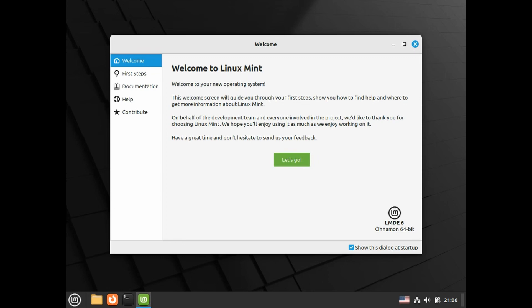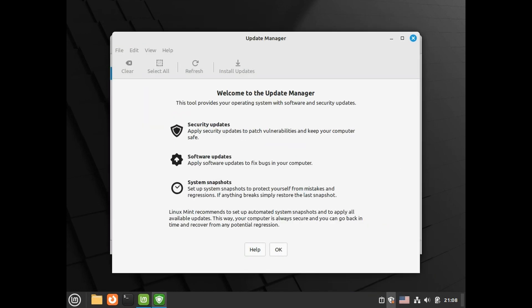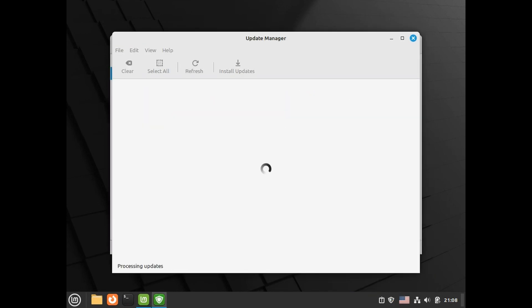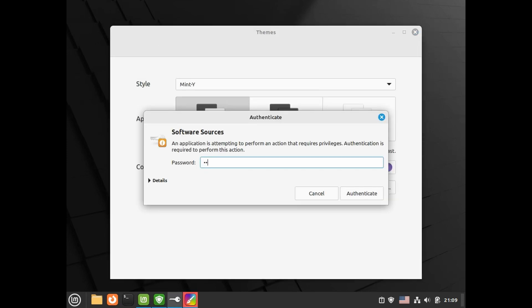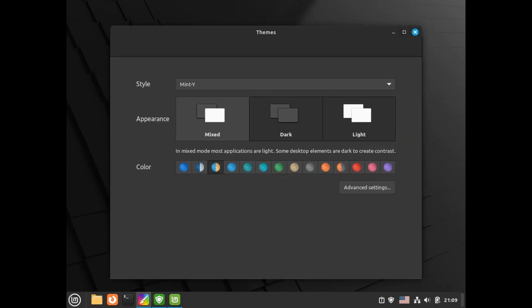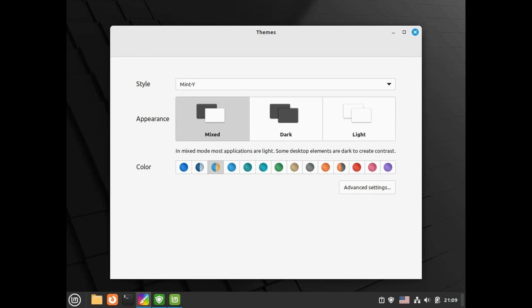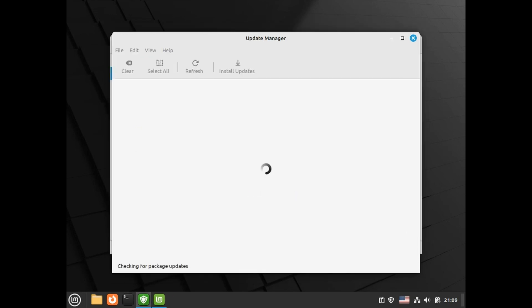Once you log in, you will be greeted with a welcome screen and you can click let's go to proceed to next step. Steps to customize desktop colors, enable system snapshot - for this video I'll be skipping system snapshots - install multimedia codecs, apply any OS or app updates using update manager, and finally enable firewall with home profile with incoming connections denied.